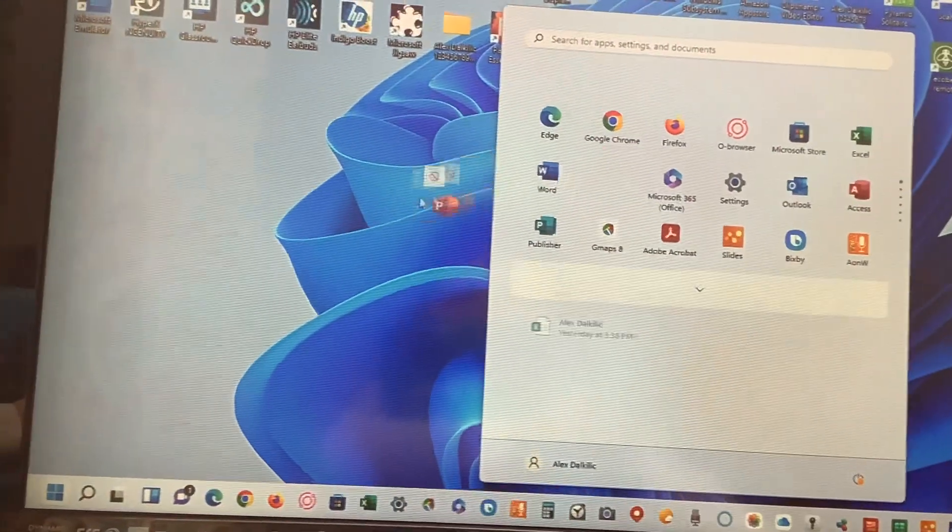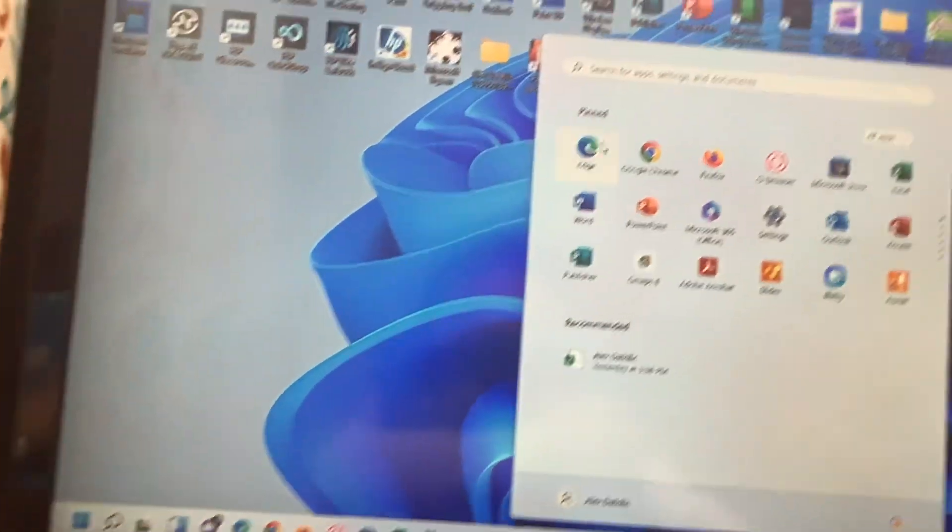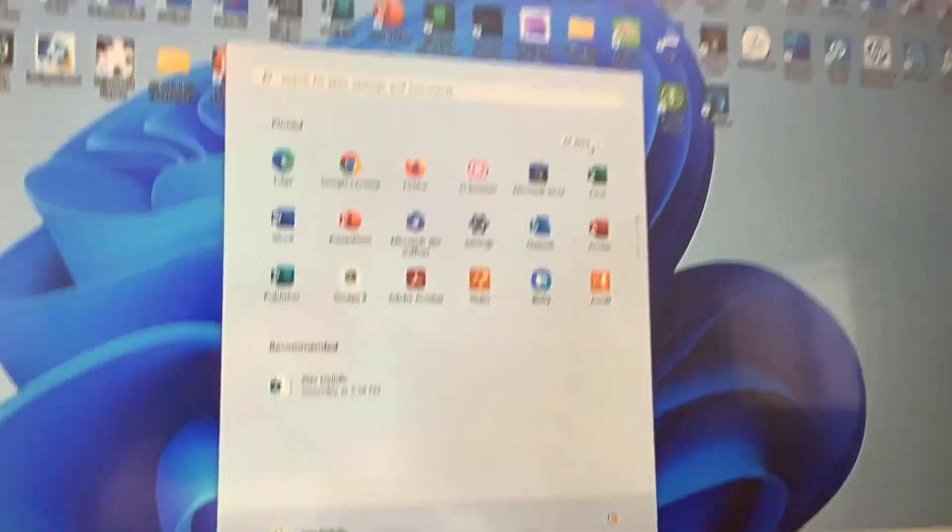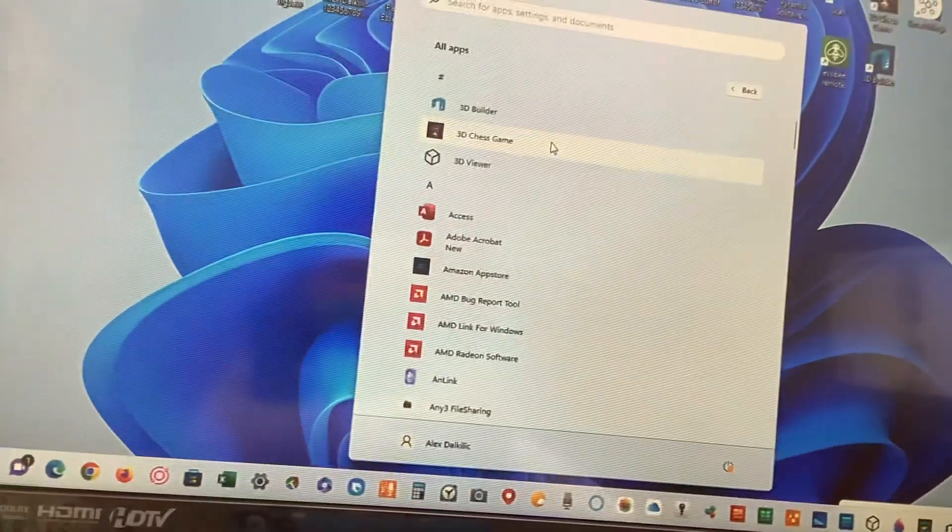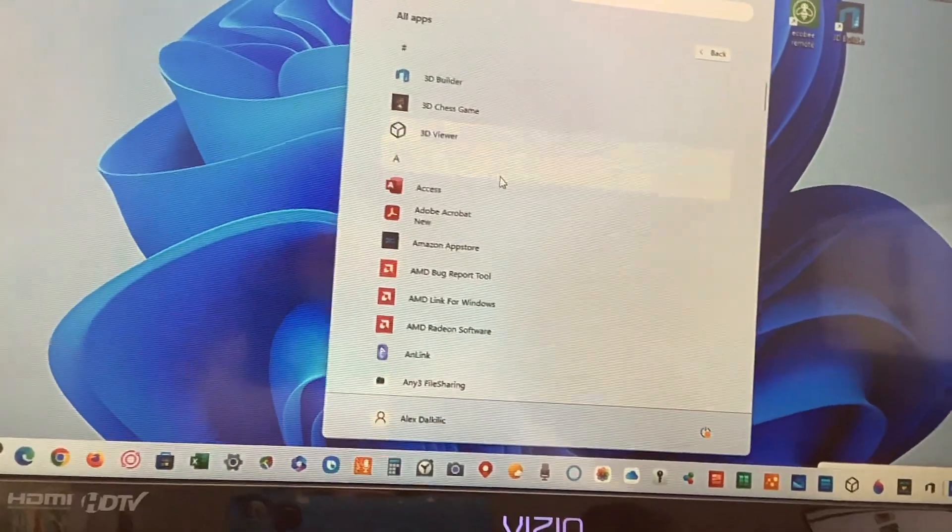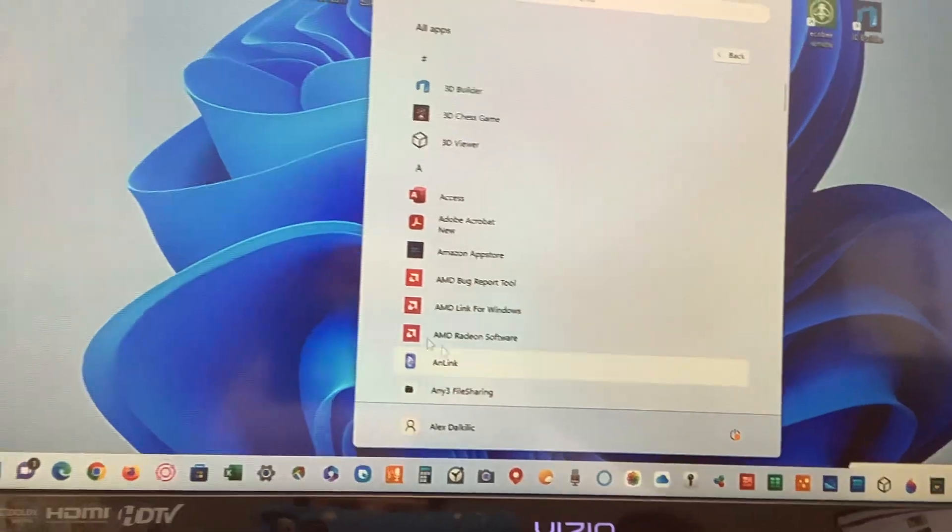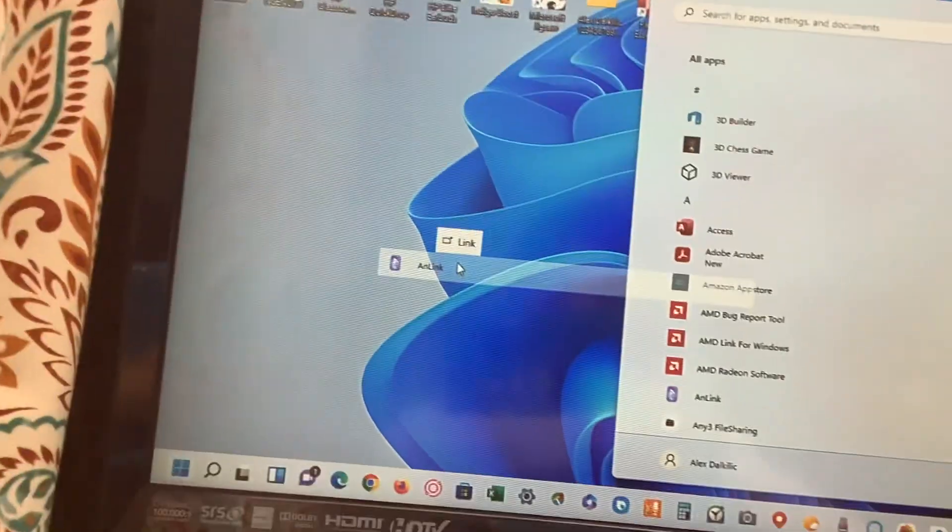And it doesn't matter which app you use. But to fix that problem, you need to go to all apps, select the app you want, and just simply drag it out.